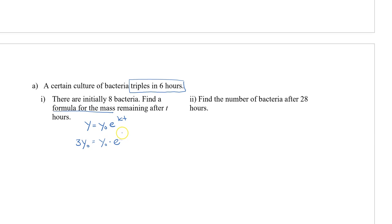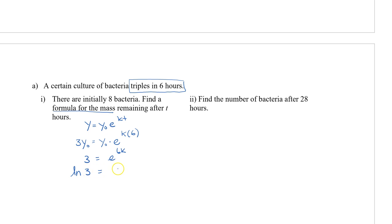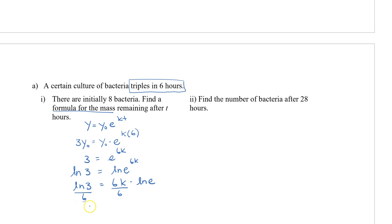This is multiplied by e to the power of k times 6, so the only variable we don't know is k. We divide both sides by y-naught to get 3 equals e to the sixth times k. We want to bring this exponent down since our variable is an exponent, so we take the natural log of both sides. We get ln 3 equals ln e to the power of 6k. Moving 6k to the front times ln e, and since ln e equals 1, we divide both sides by 6 to get k equals ln 3 divided by 6.